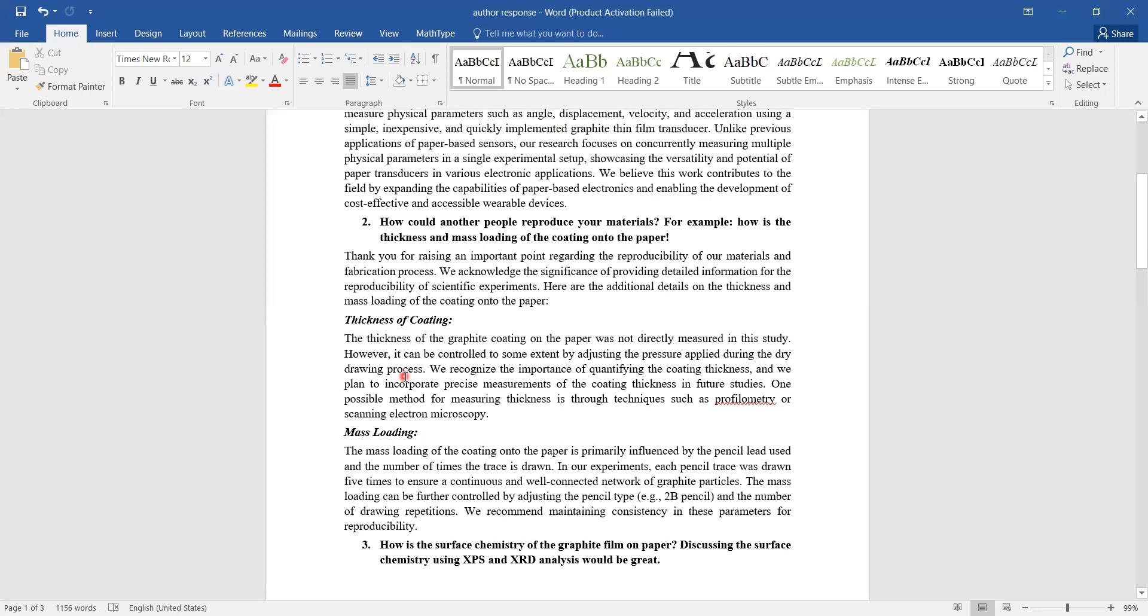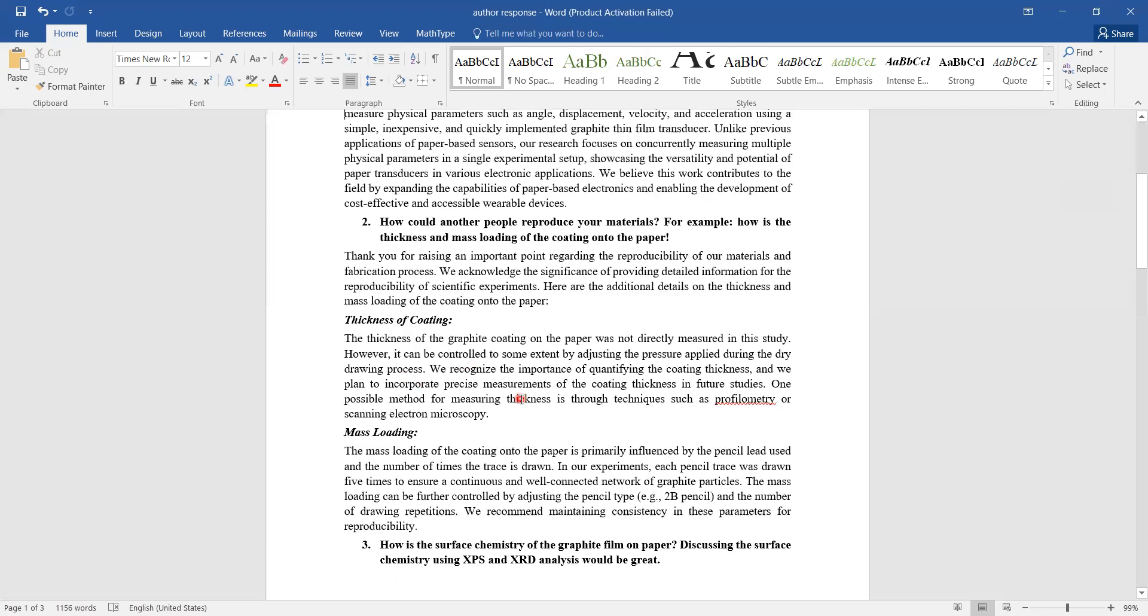I have written this response in a very detailed manner, saying that the thickness of the graphite coating on the paper was not directly measured in this study. However, I just argued that it can be controlled to some extent by adjusting the pressure during the dry drawing process. I argued with the researcher that we haven't done the direct measurement of the thickness, but there is an approach that we can control this thickness by adjusting the pressure applied during the dry drawing process.